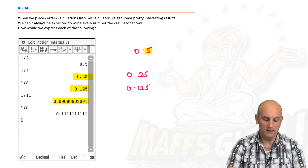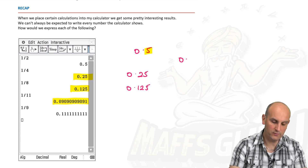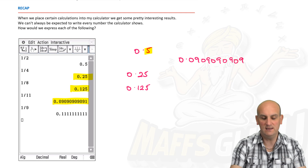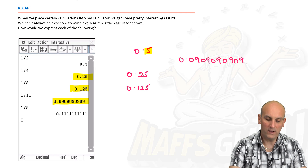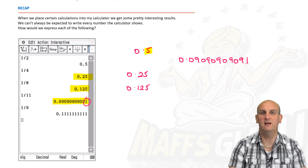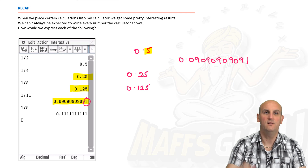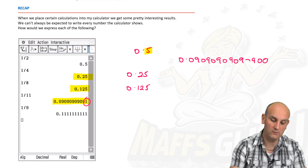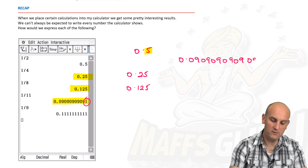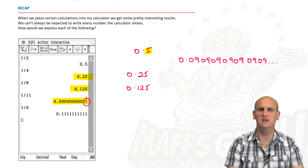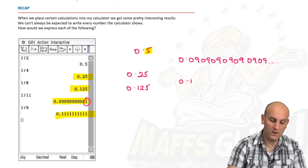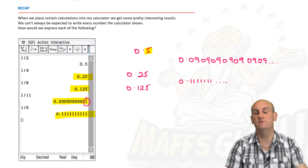Now 1 over 11 gives 0.090909090909... — it goes on and on. The calculator rounds it to a certain number of decimal places, but the sequence actually continues to infinity. Likewise, 1 over 9 gives 0.11111111, also continuing to infinity.